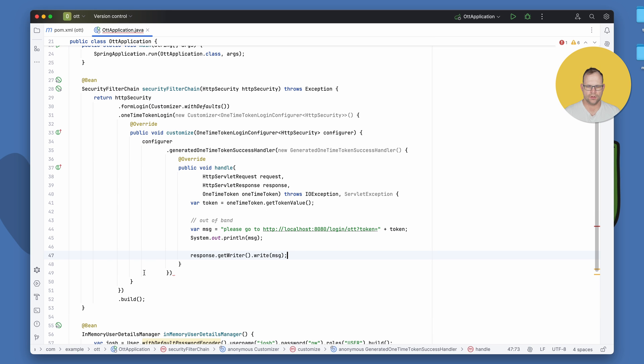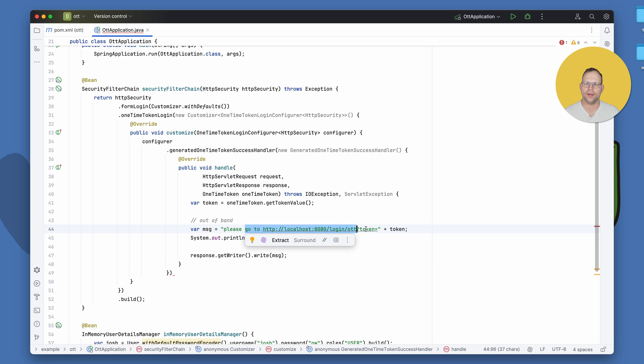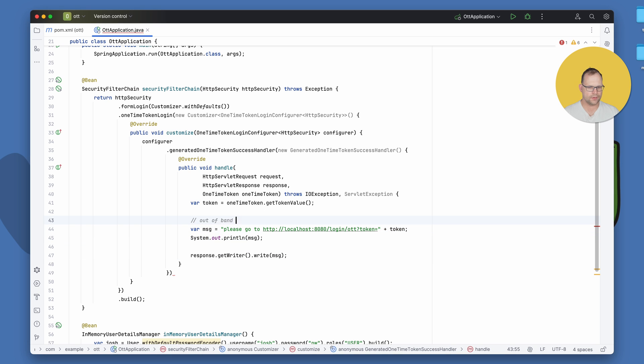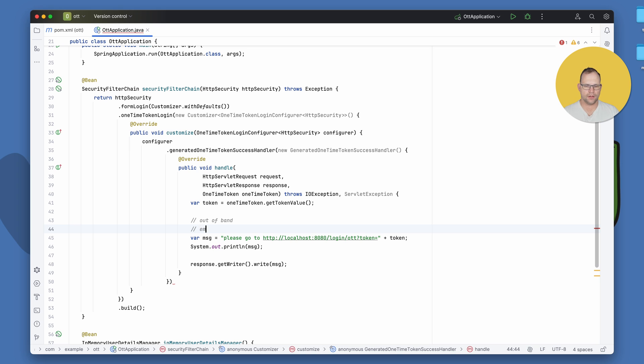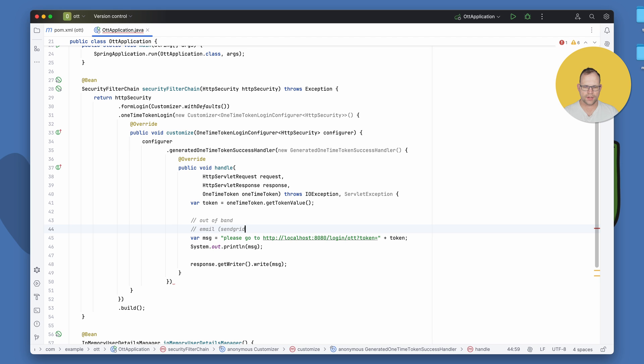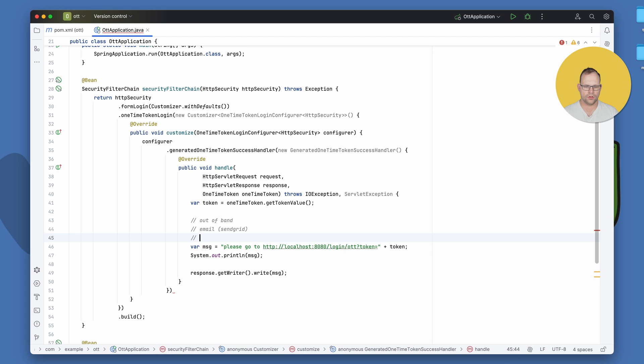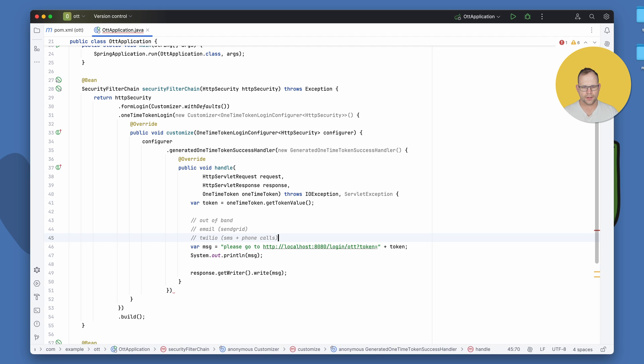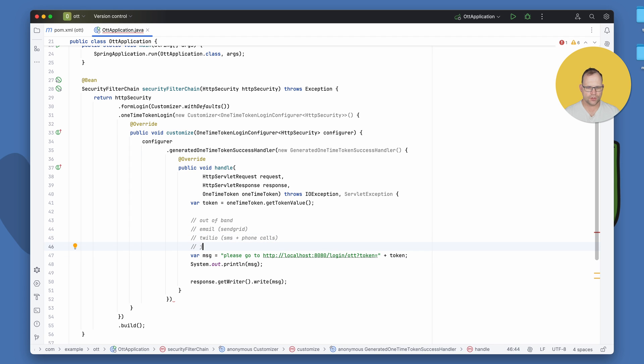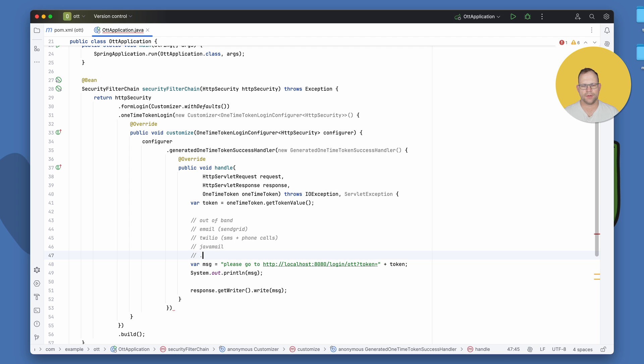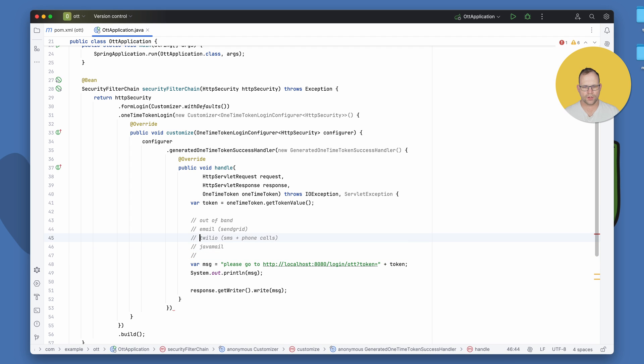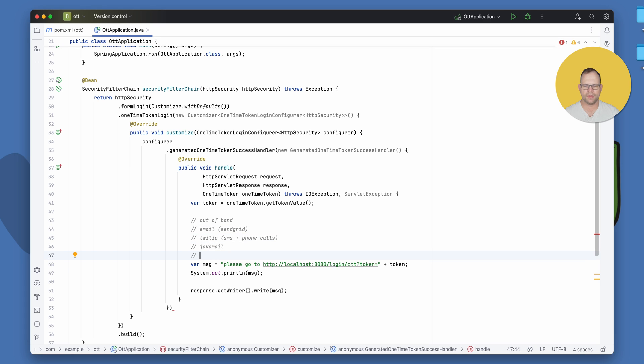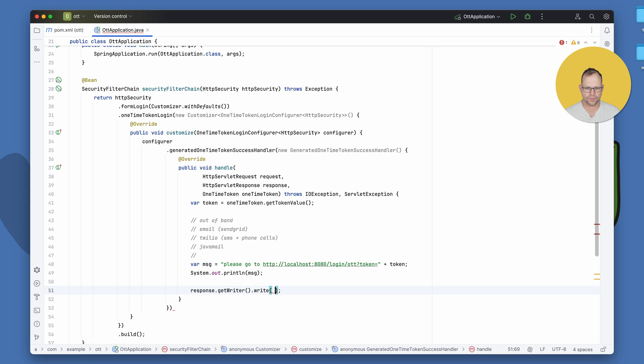Now, normally, this could be email, right? You could use something like SendGrid or Twilio. And they can do SMS or phone calls. I don't know if you want to have a URL read to you via phone call. You can use Java mail, I guess, if you're doing email that way. I mean, the sky's the limit. You get the idea. You could do all sorts of things here. But what you want to do is send them a message in a way that they can get without being logged in. And so now you've got to tell them what to do.